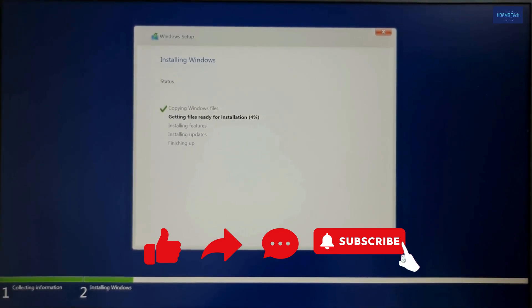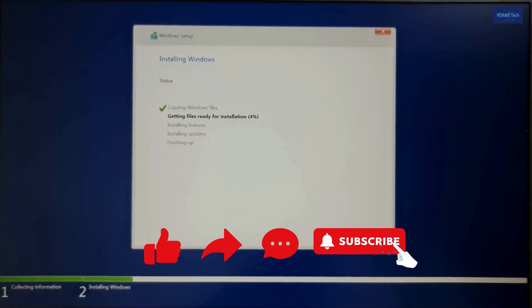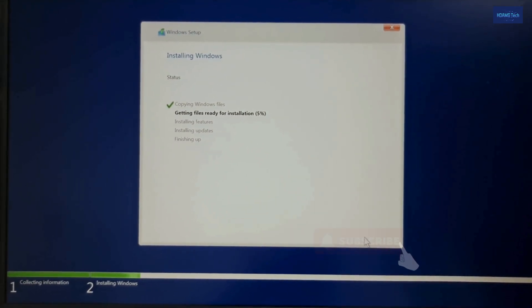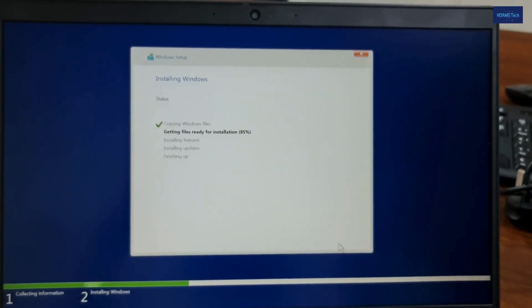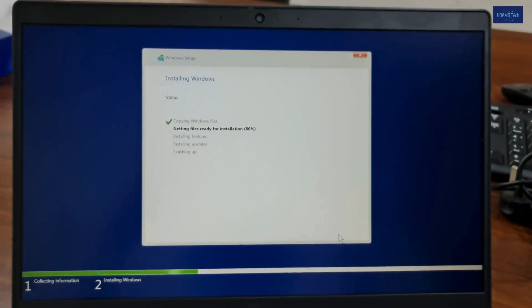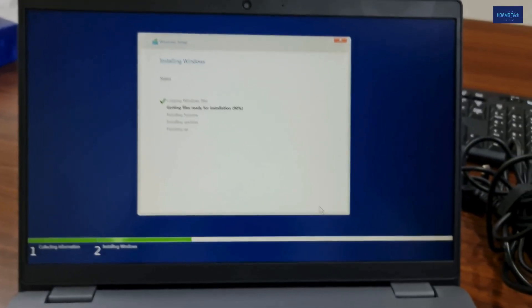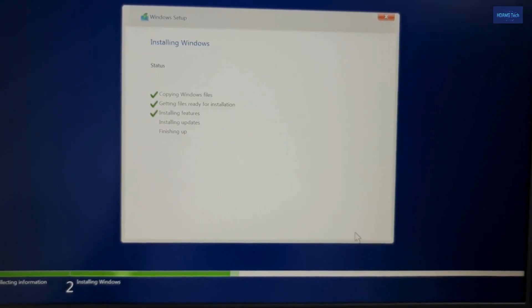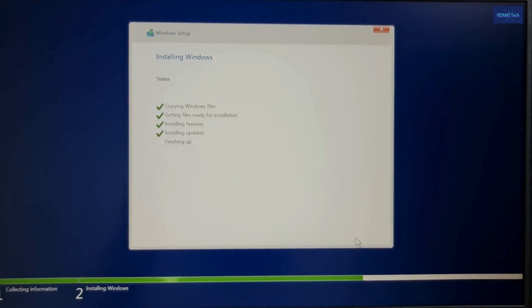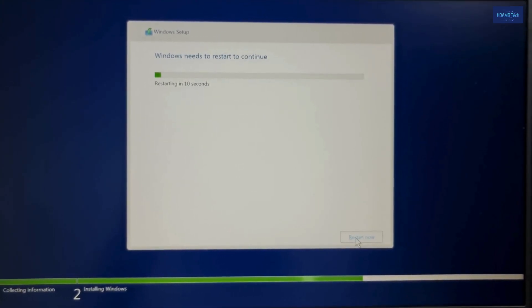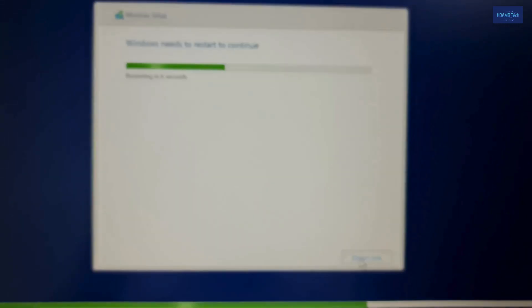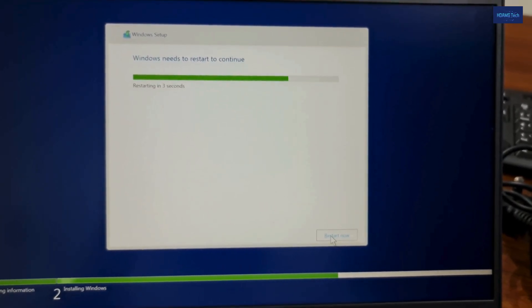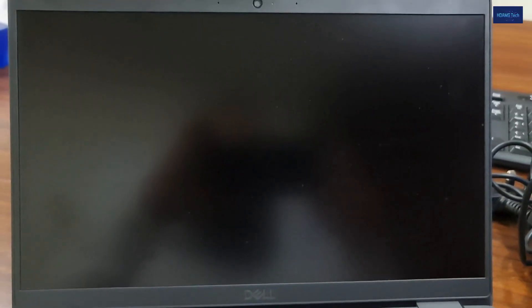Wait until this installation is done. It will restart automatically — just wait.